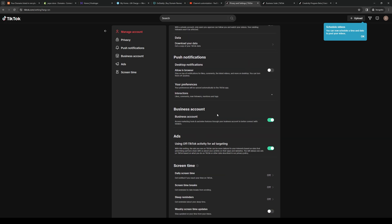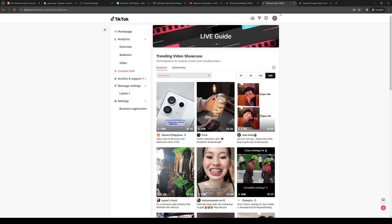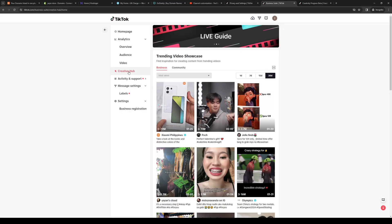So by default this is actually turned off, and that could also be one of the reasons why the Creativity Program is not showing for you. So you want to make sure that this is enabled and you want to go to the Business Suite. Normally under Creative Hub is where the Creativity Program would be showing up, as you can see.